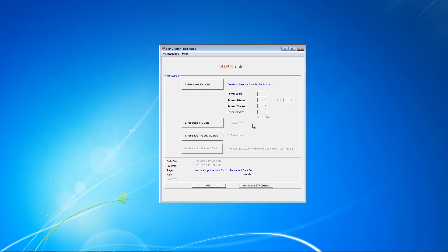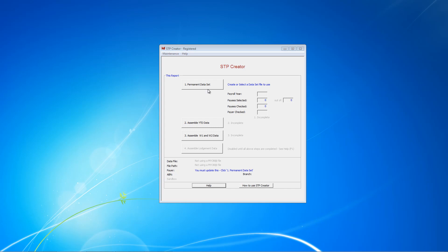I'll just close the screen and we'll get on with creating our dataset file. This is how the main screen looks when you first open STP Creator. You'll notice here there's 1 incomplete, 2 incomplete, 3 incomplete. In this video we're going to cover step 1, and in the next video we'll cover the other steps.